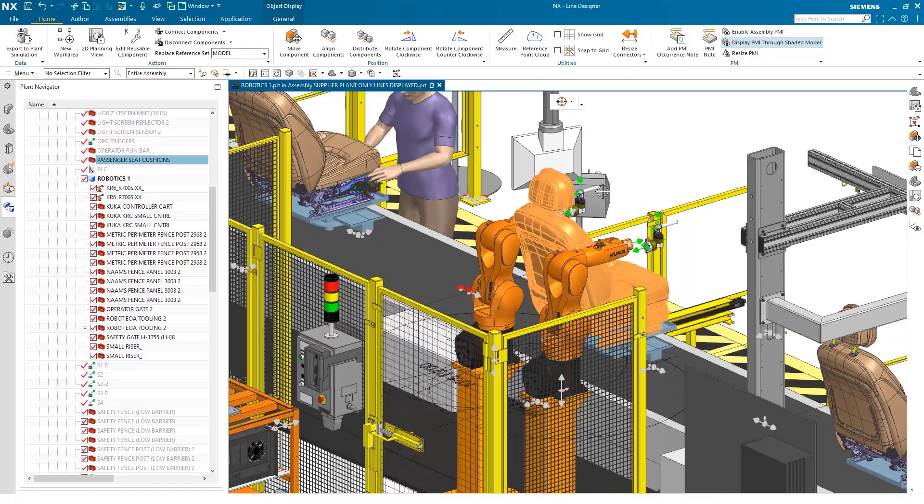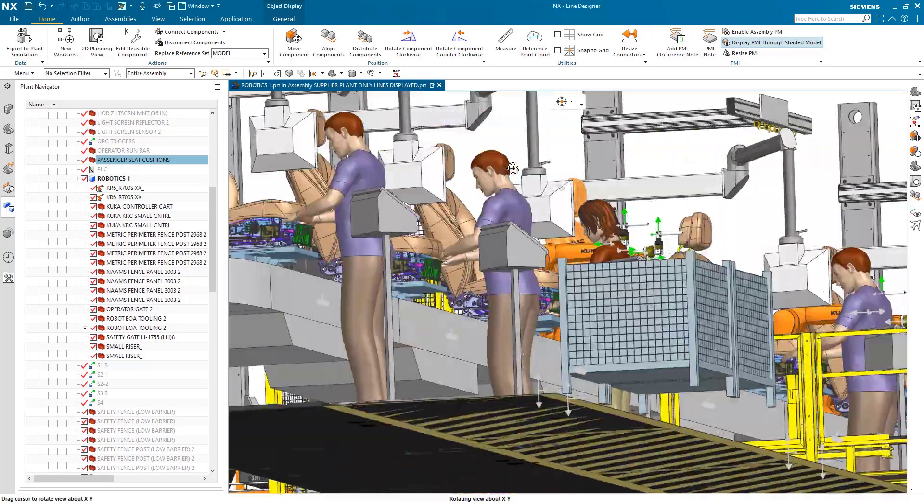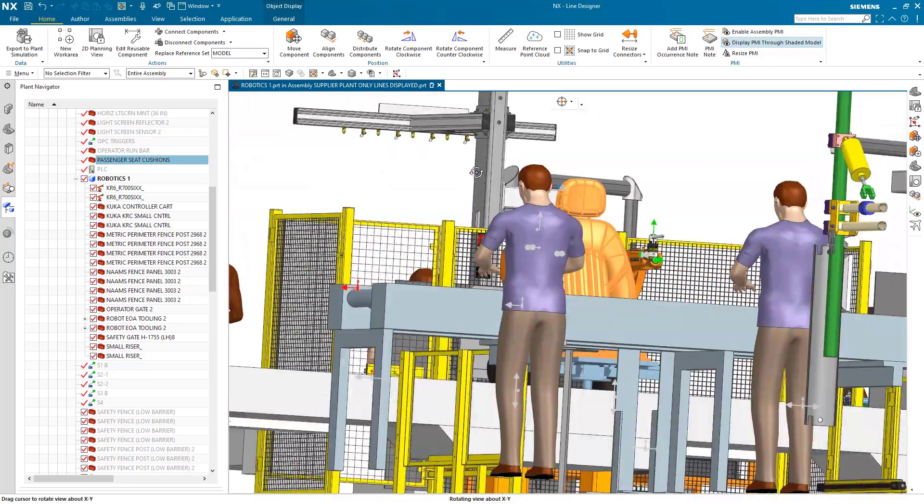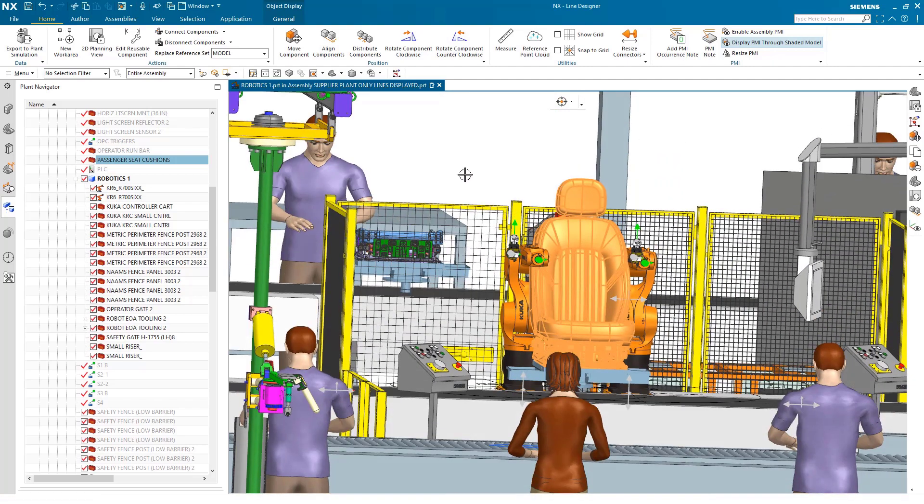Use the smart connectors to set up your robot's end of arm tooling by connecting the correct tool to your individual robot.